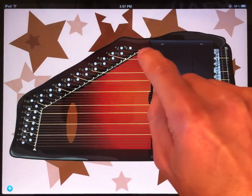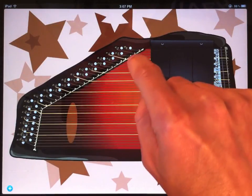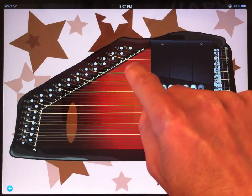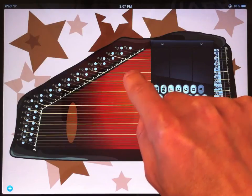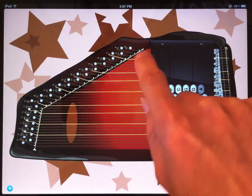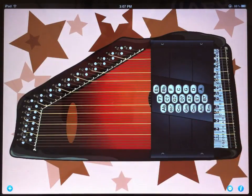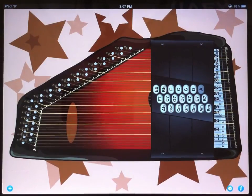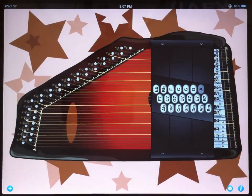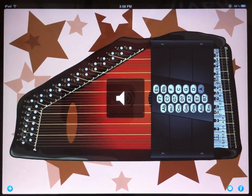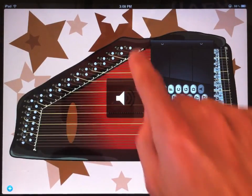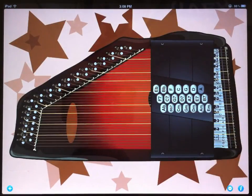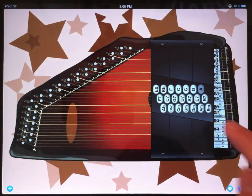I just have Logic running on my computer, and I've pulled up a track that has a piano sequencer. So now that the app is sending MIDI on channel 8, when I play a note on the autoharp, it plays a note on the piano over there on my computer.